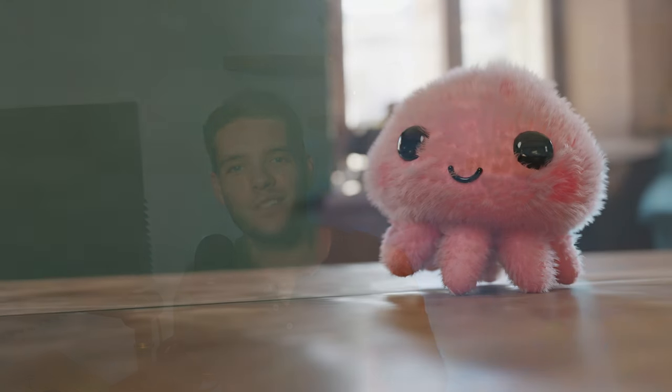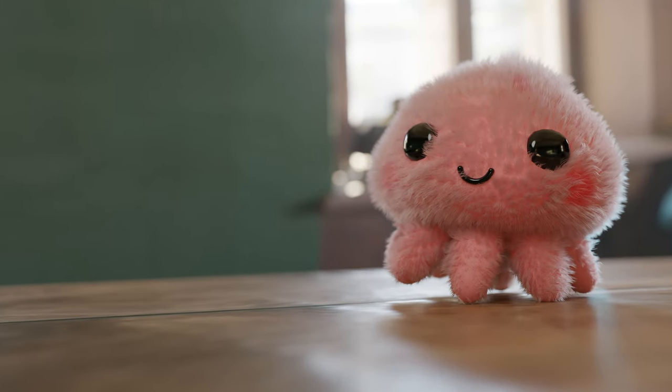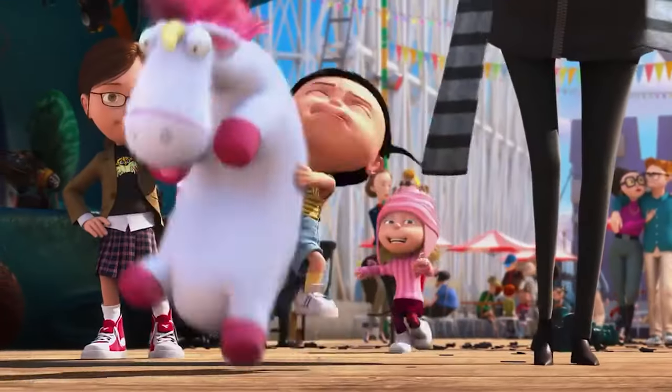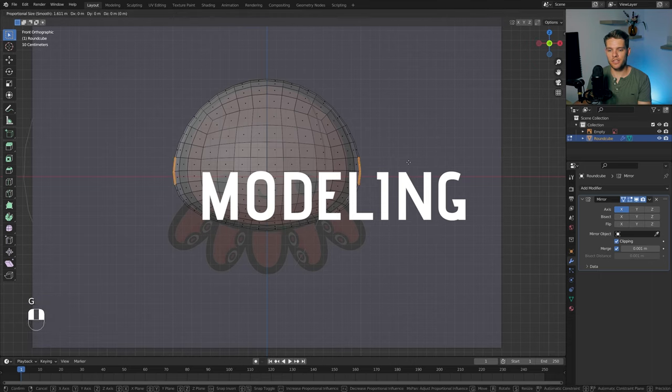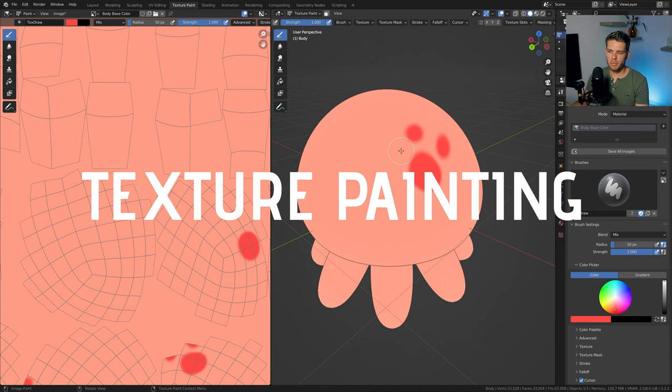In this video, we'll create a super cute plushie using basic modeling, texture painting, and hair particles to make it look real and fluffy.